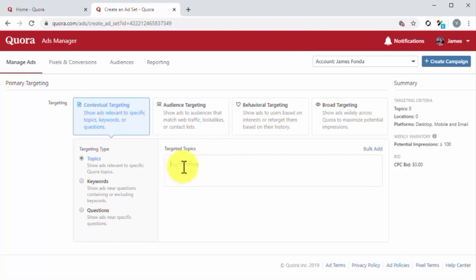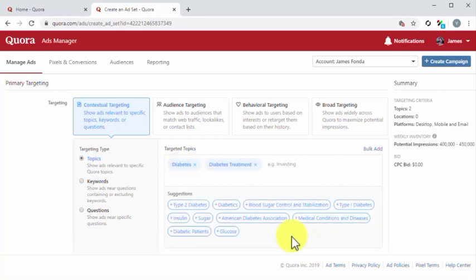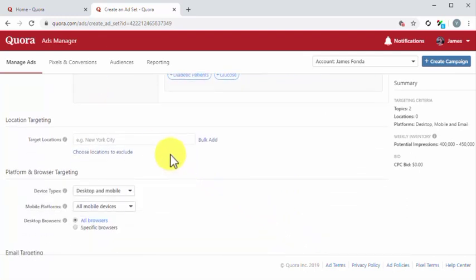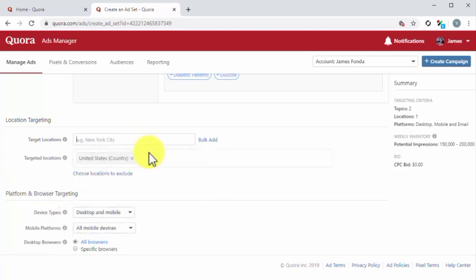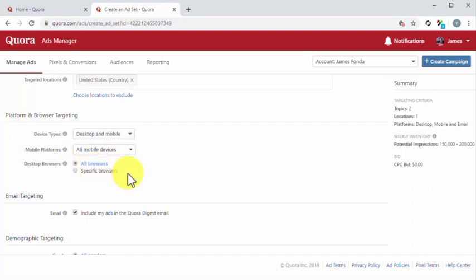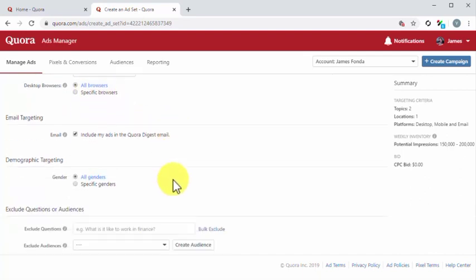This selection will allow us to show our ads in the topics that we choose. Next, we are going to enter the topics where we want to show our ad into the targeted topics field. Now it is time to set the remaining targeting options. In location targeting, you'll have to enter the locations where you want users to see your ad. In platform and browser targeting, you have to select the device types, mobile platforms, and desktop browsers that can show your ads. In email targeting, you have to check or uncheck whether you want to include ads in the Quora Digest email. We highly recommend you to activate this targeting option.